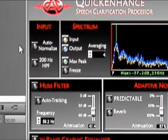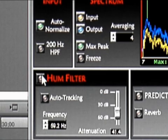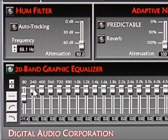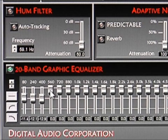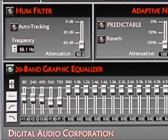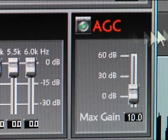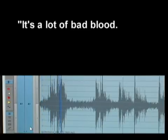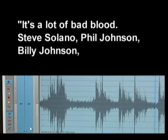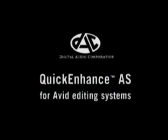By applying Quick Enhance AS and making a few quick adjustments, the noise is removed and voices can now be understood. Quick Enhance AS is available as an option for Windows-based Avid editing systems.